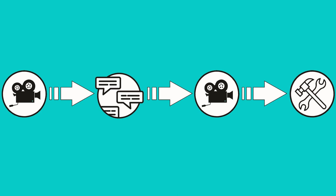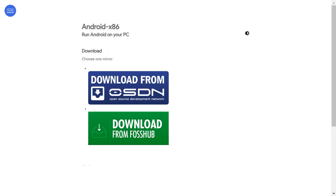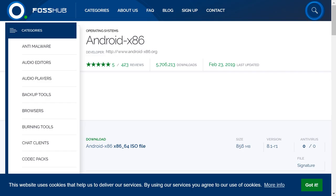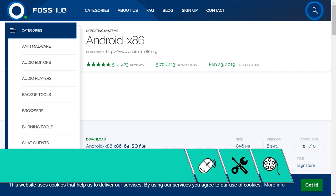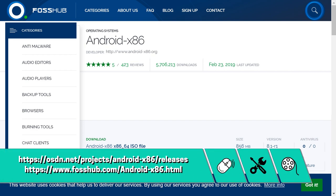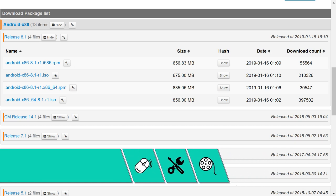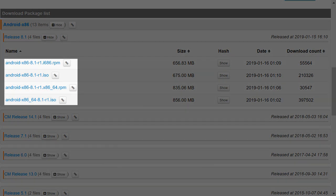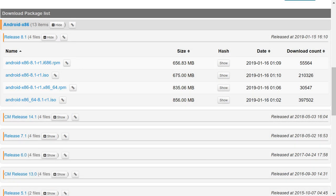We begin with a minor change to the download location for the Android installation ISO. Whilst the original video pointed to Android x86, this site now directs to either OSDN or FossHub, and you'll see the relevant links on screen now, as well as in the written description. Whichever site you use, you'll see a selection of files available for download. For our purposes, we can ignore the RPM files, as VirtualBox installations make use of the ISO format instead.